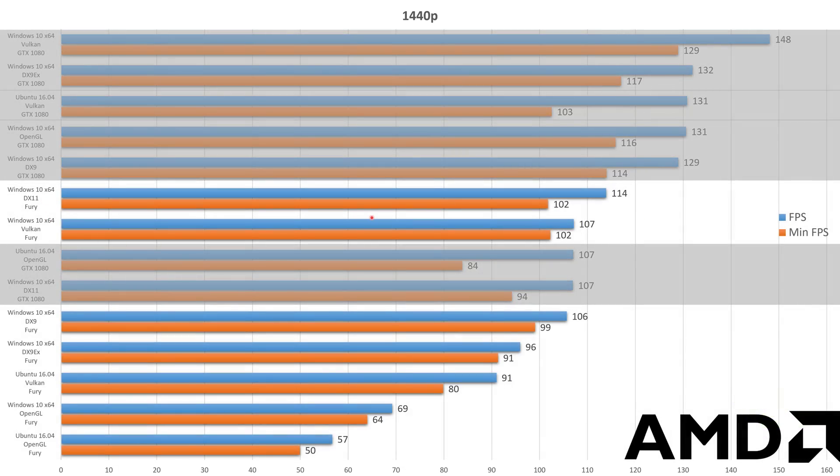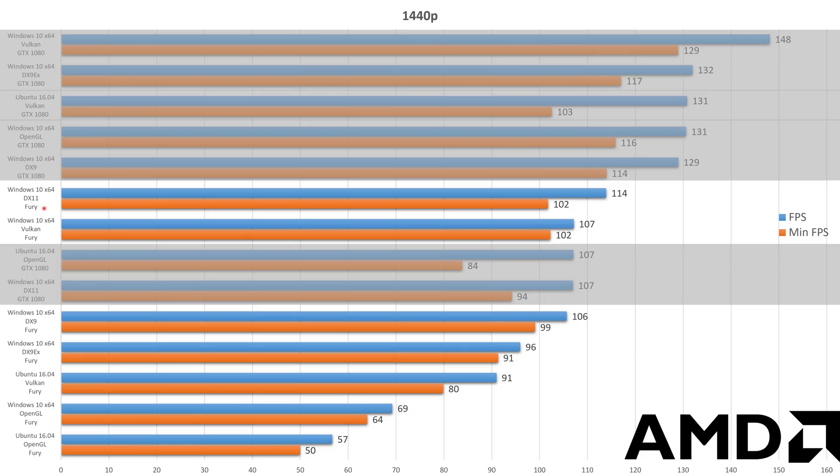For the AMD card, DirectX 11 is doing pretty okay. Vulkan is right behind it. And then there are the other APIs. Especially, once again, OpenGL right at the bottom, absolutely not playable. And if you are gaming on 1440p, yes, you want to use DirectX 11 but I'm sure Valve is going to optimize Vulkan. I mean, it shouldn't be like this. Vulkan should be better if it's optimized well.